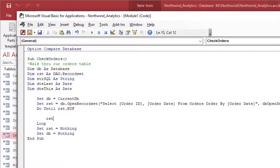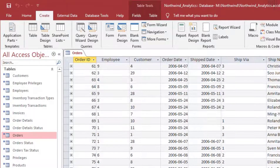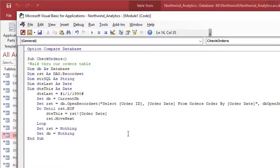We'll set up the same Do Until loop with RST.EOF, and RST.MoveNext inside the loop to advance to the next row until we hit the last one. To get started, I'll set lastDate equal to some random date I know is not in the record set, so we have a baseline for comparison. Then, each time through the loop, I'll set thisDate equal to the value of the date in the current record — RST!OrderDate — so now we have a lastDate and a thisDate to compare.